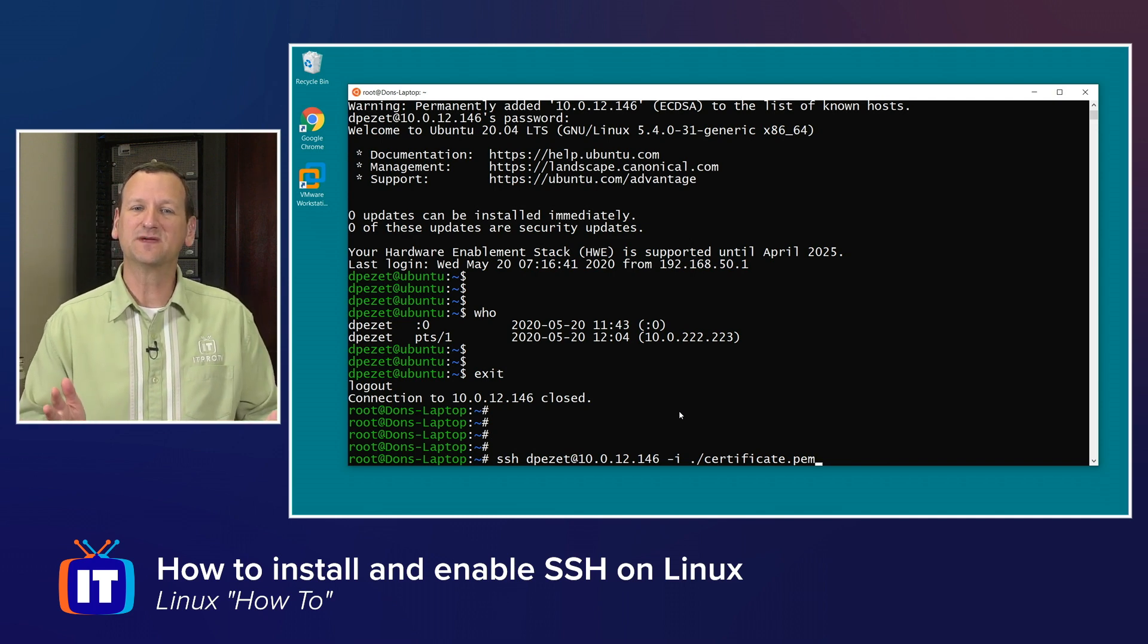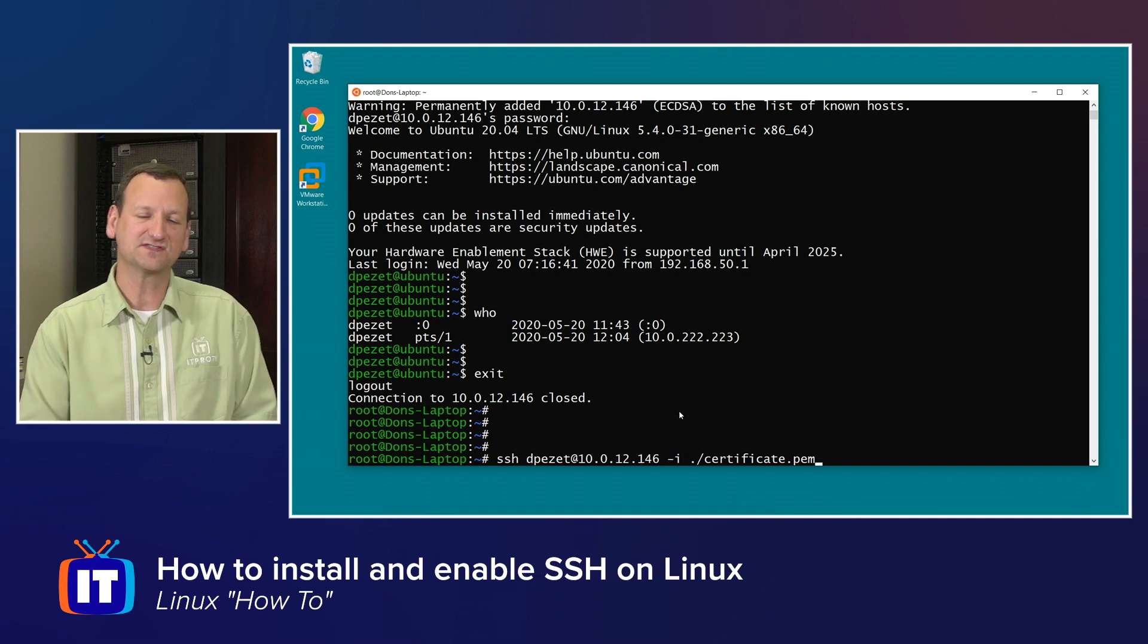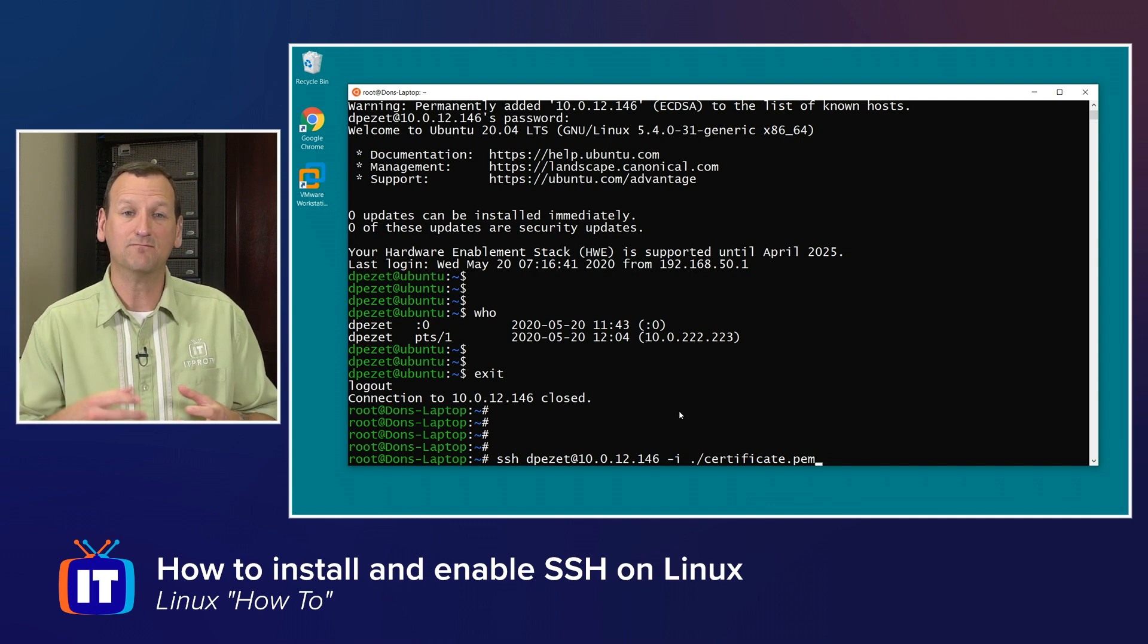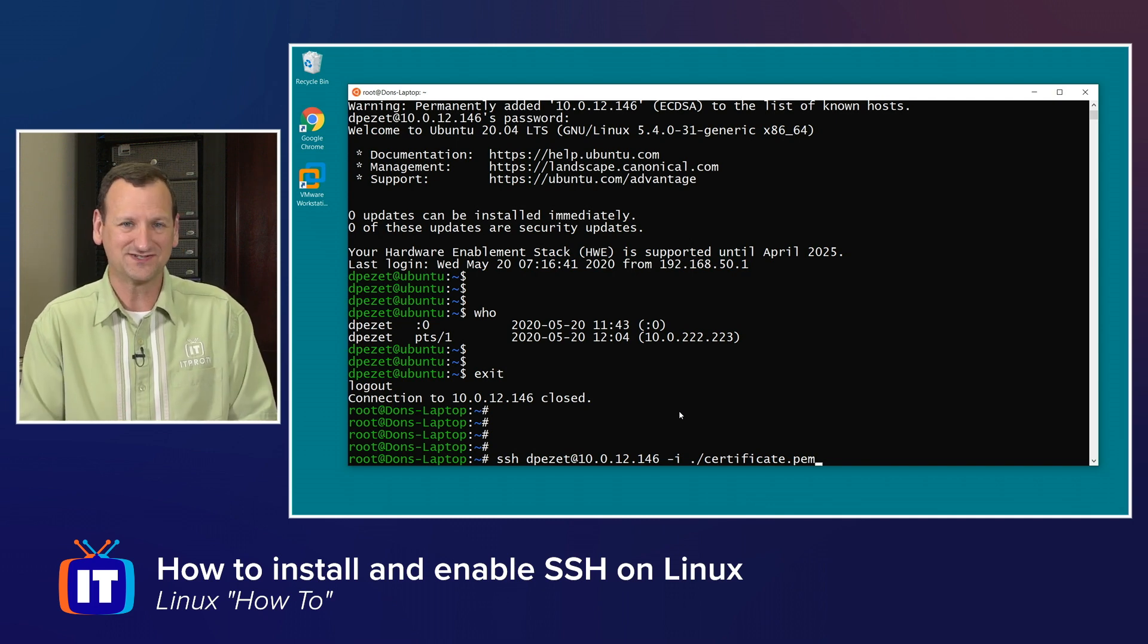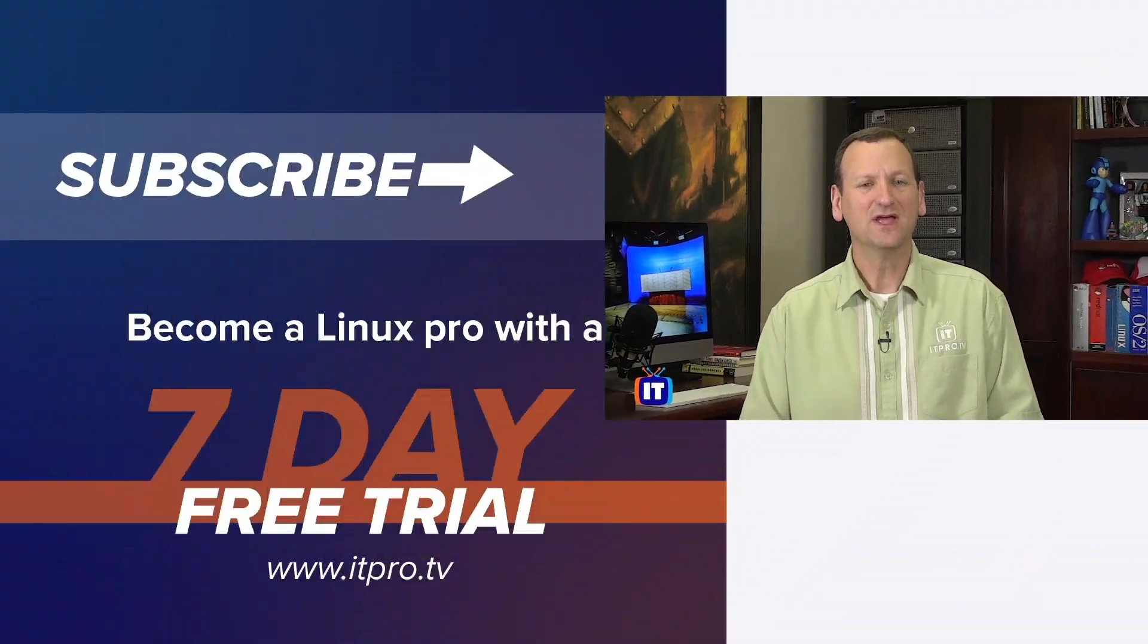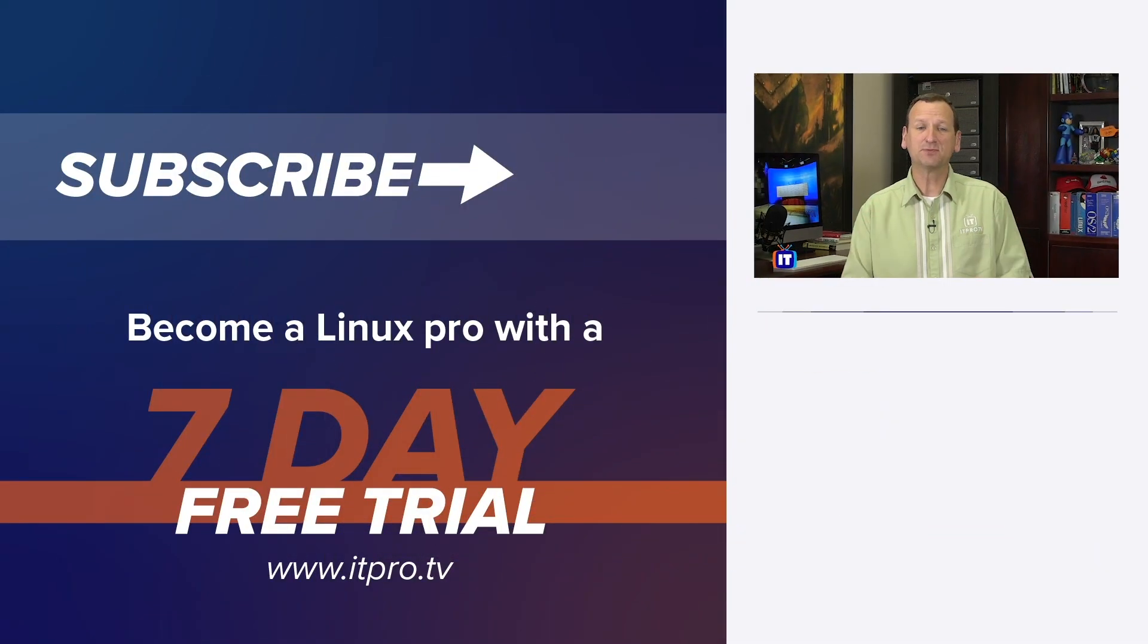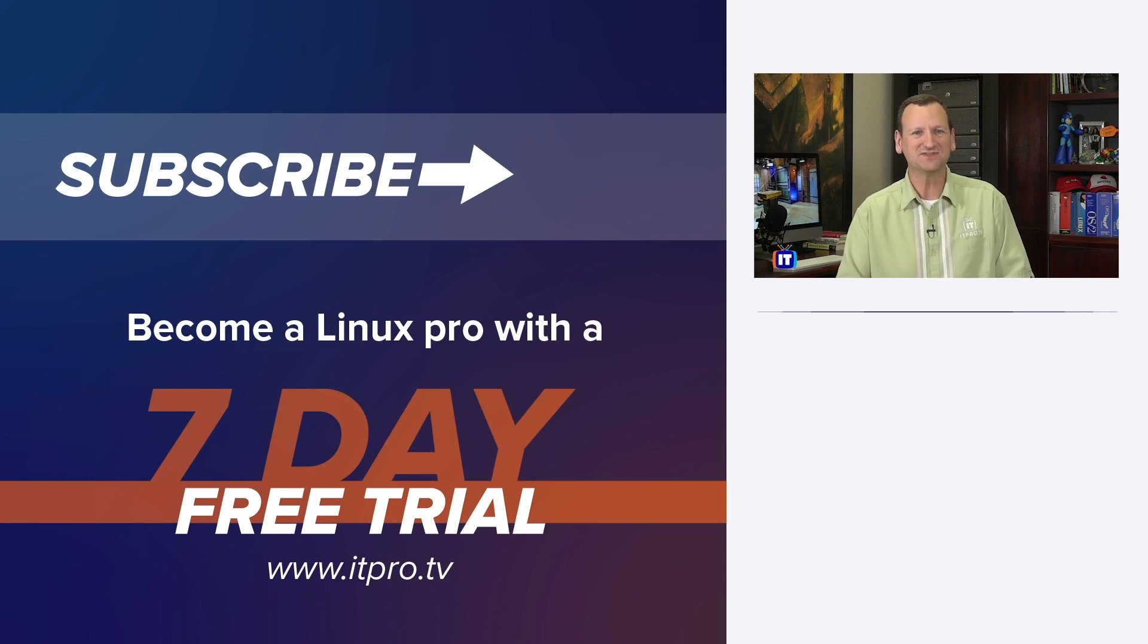All right, well in this how-to we got a chance to see how we would configure SSH to allow us to remotely connect securely to a Linux box. Thanks for watching this Linux how-to video. Check out the playlist below for more Linux videos. And don't forget to subscribe to the ITProTV YouTube channel.